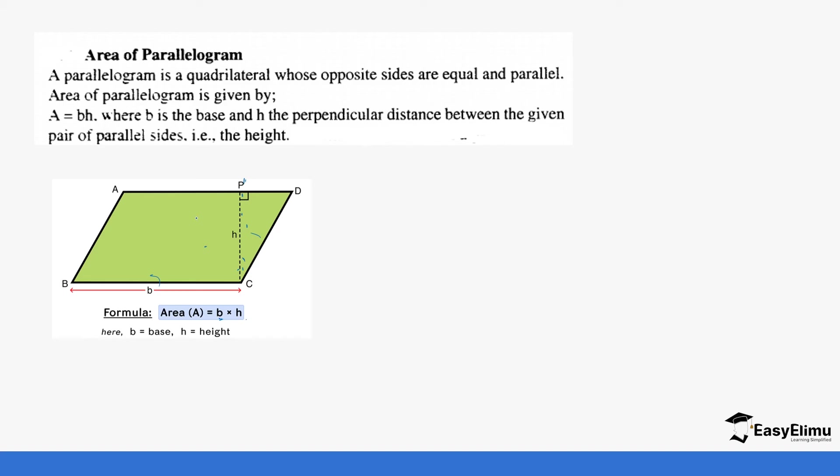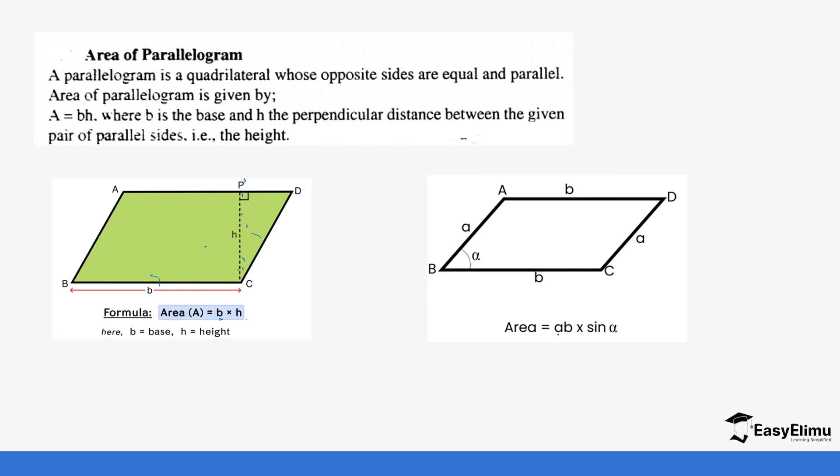But there are some cases where you've been given an angle. If you're given an angle, now this formula looks like the formula for area of a triangle, but the only difference is it has two sides and an angle but there is no half. So this is a times b times sine alpha. In this case, alpha is our angle. So let's do a few examples so that you can be able to see what we mean and which cases you use which formula.